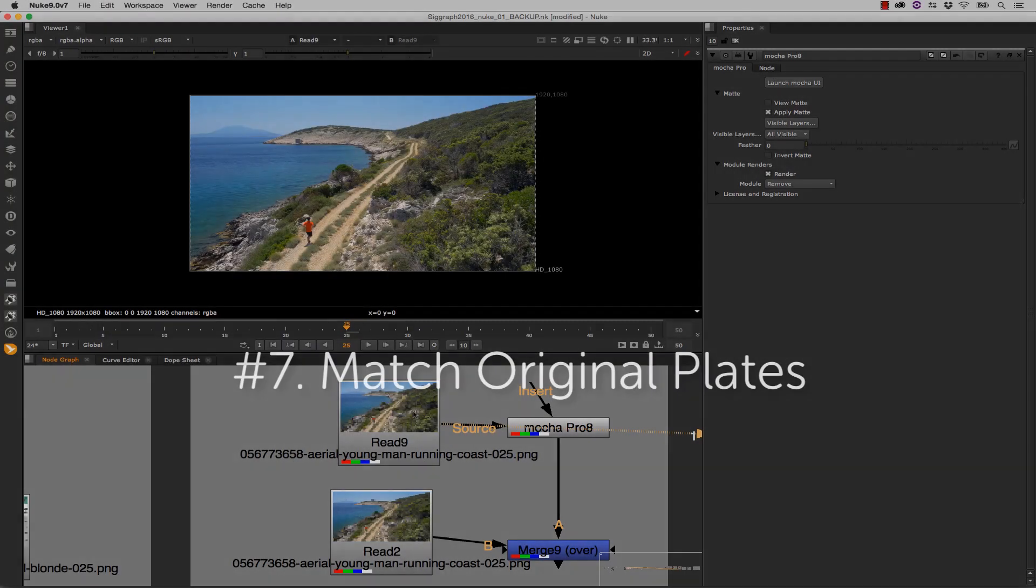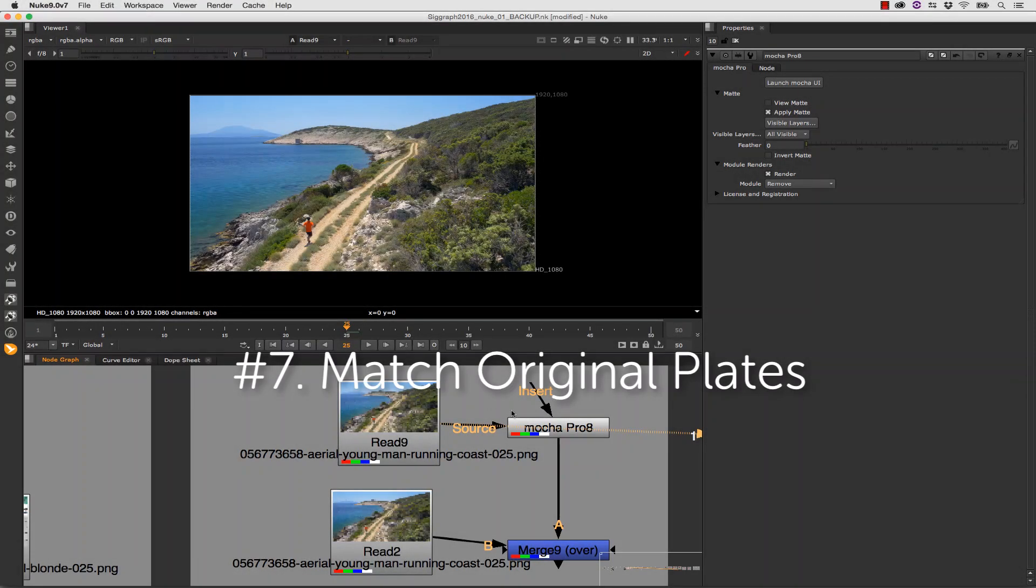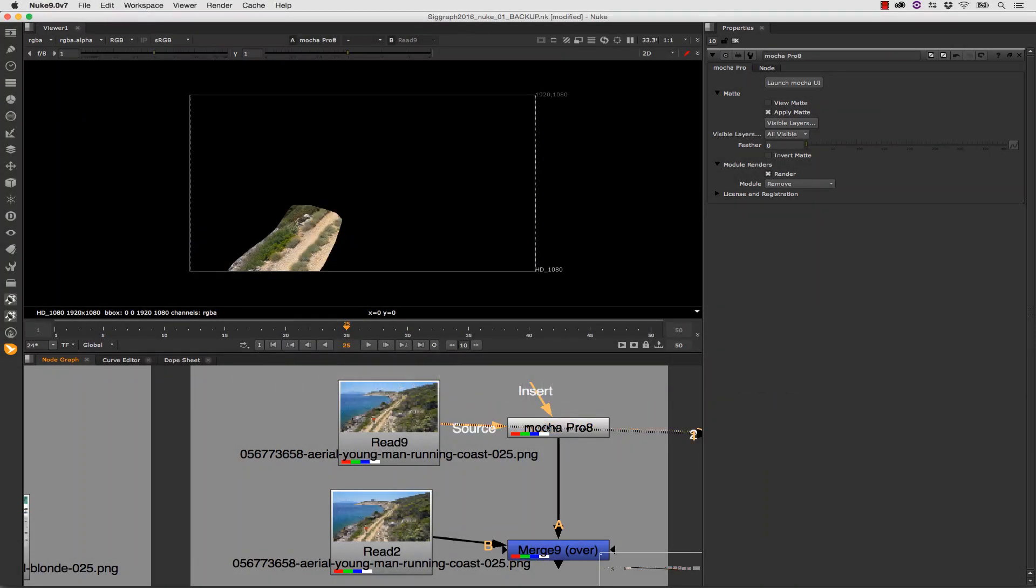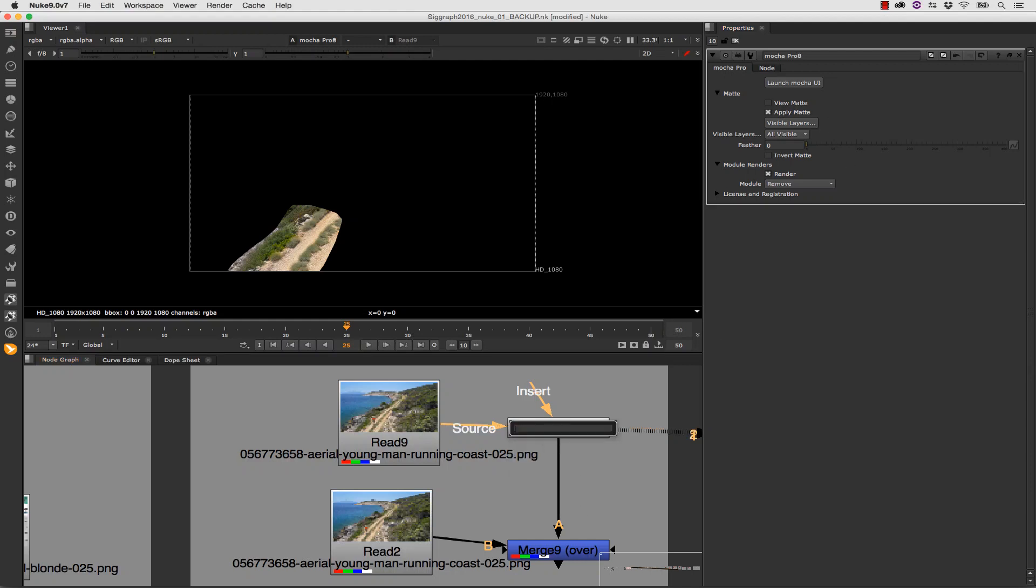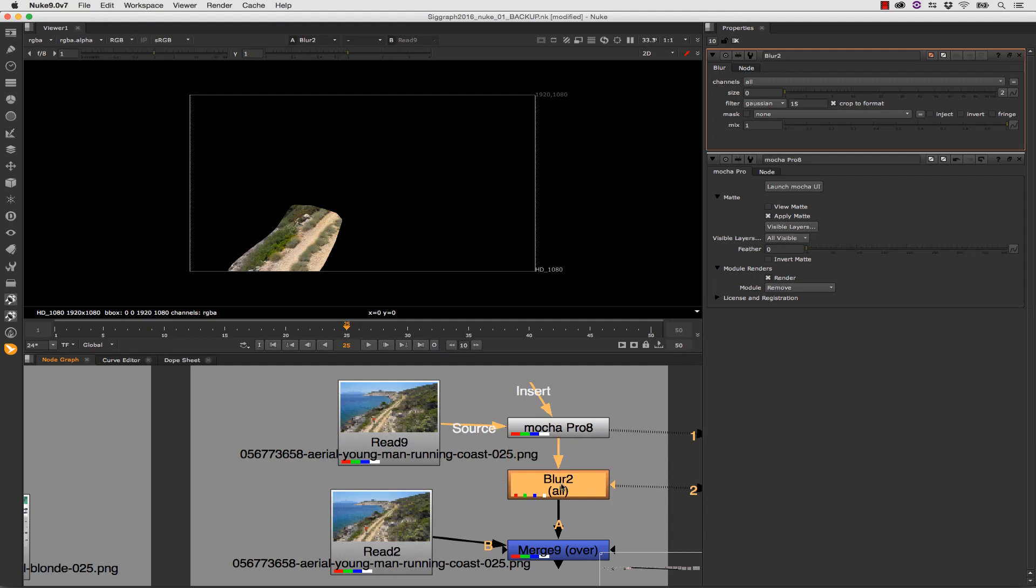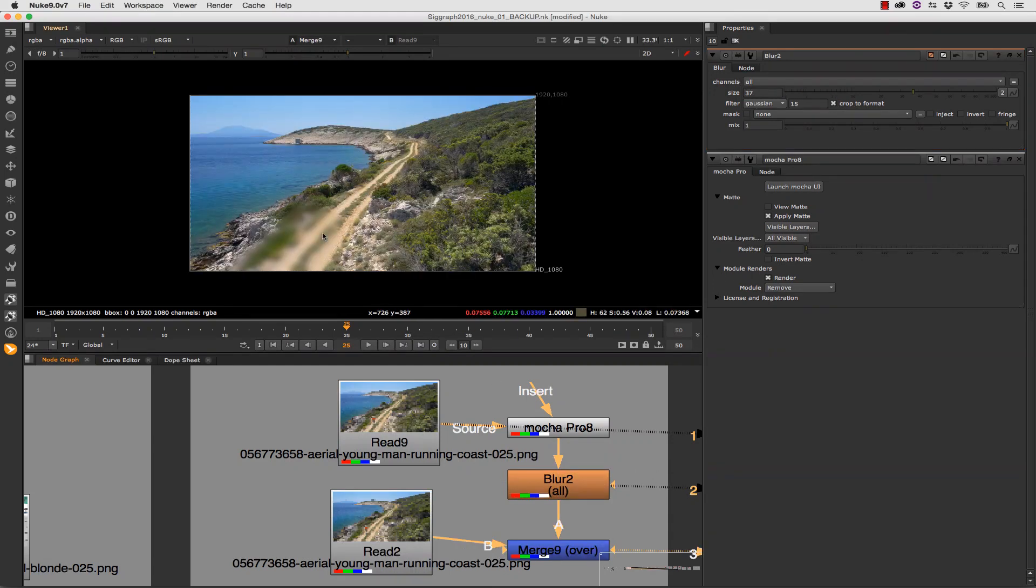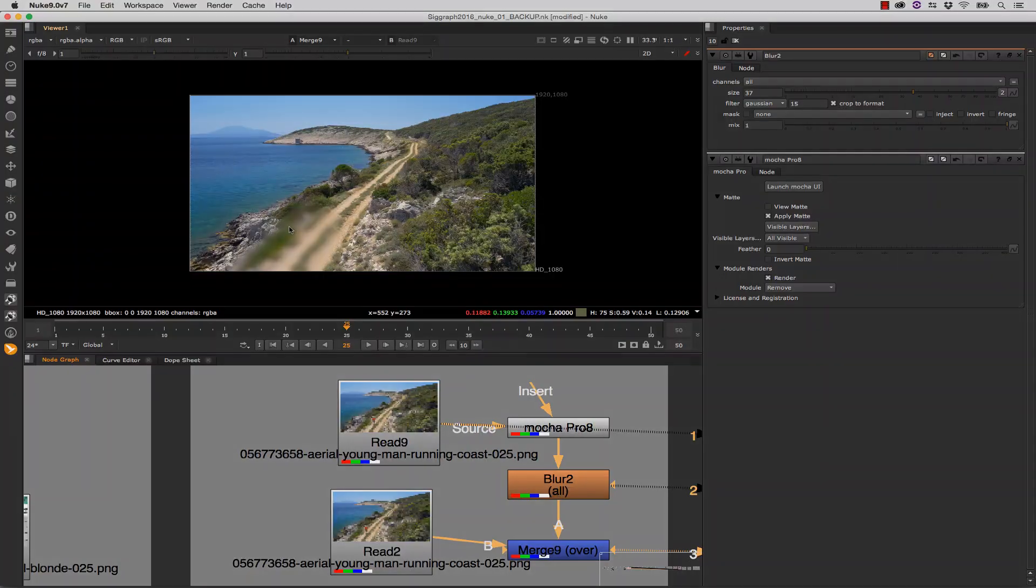Number 7: Match Original Plates. Isolating effects into mattes is pretty robust in the Mocha Pro plug-in, allowing you to use the compositing tools inside your host platform to apply lens blurs or grains to removes, lighting changes to inserts, and more.